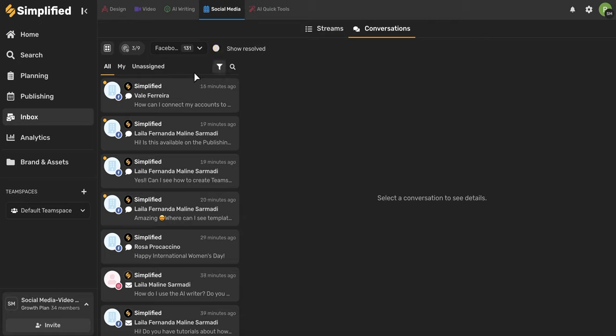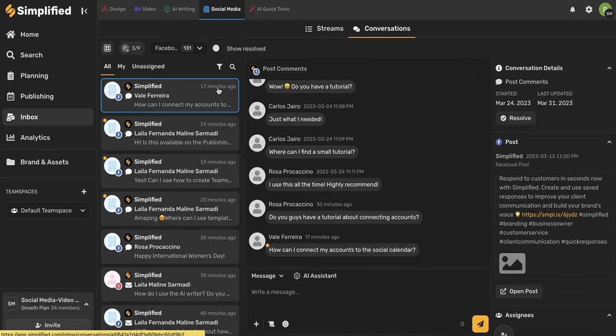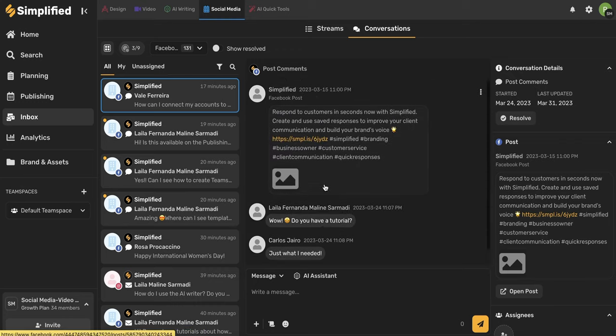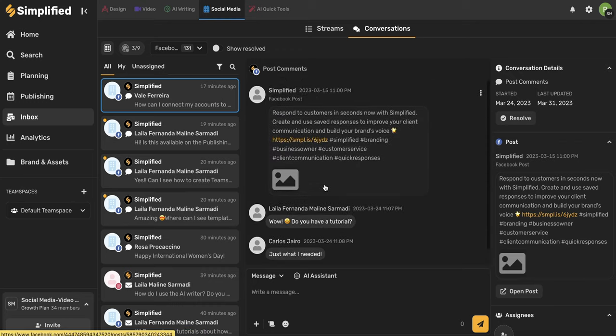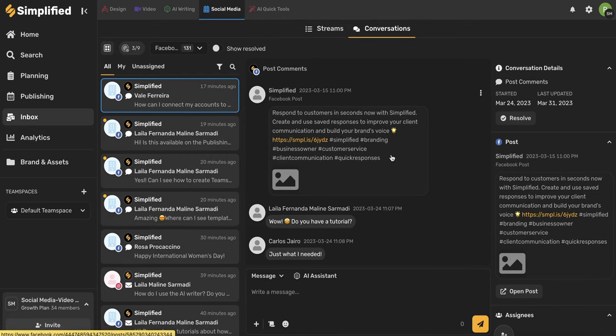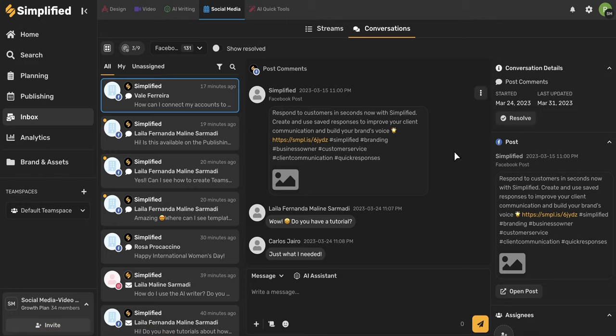Now let's talk about responding to a message. I'm going to select this comment here. I know it's a comment based on this icon here, and I know it's from Facebook based on this indication here. I can see how recent this message is. And once I've clicked on it, I can actually see an entire history of the comments from this post. So if you scroll all the way up, you'll be able to see the original post. I can use this three dot icon to open it on the actual network, which would take me to the Facebook page and to this specific Facebook post.